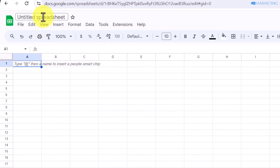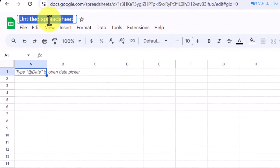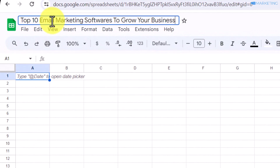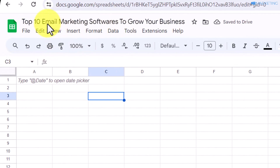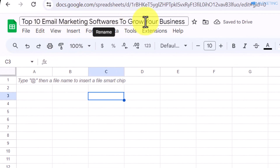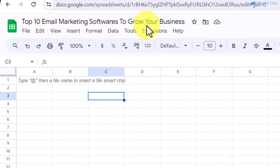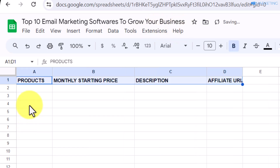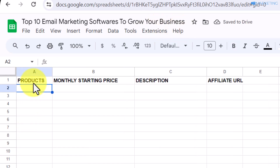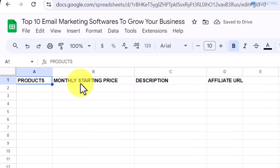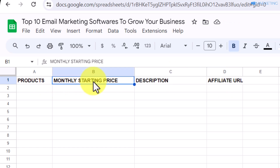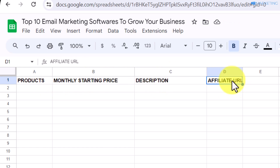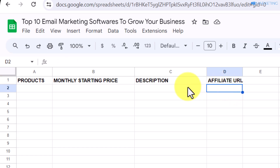Once you come over to the spreadsheet, you want to give it a title — something like 'Top 10 Email Marketing Softwares to Grow Your Business.' Then you want to come over to each of the columns and type these keywords: product, monthly starting price, description, and affiliate URL.